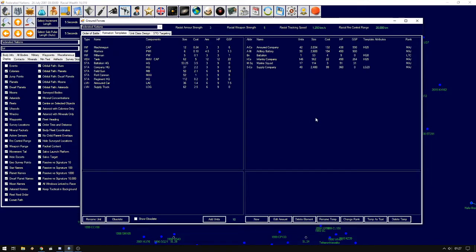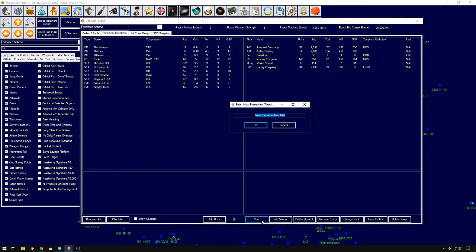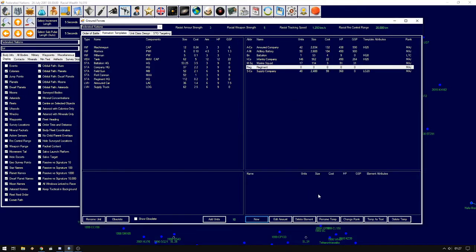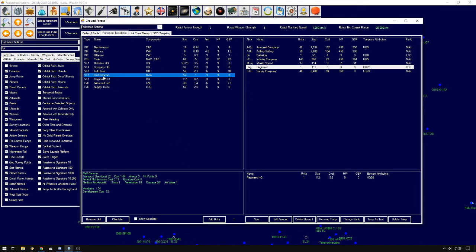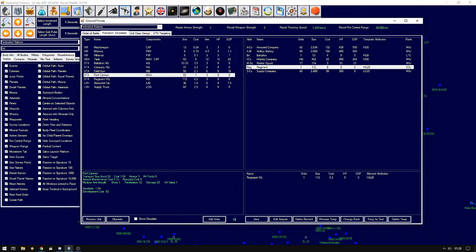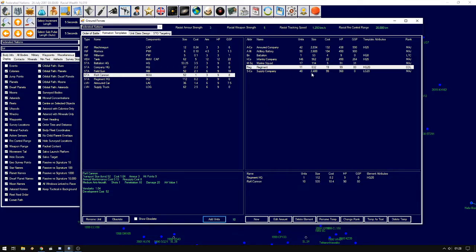So we will create a formation template called regiment. And we will give it one regiment headquarters and something like maybe ten flak cannons. Size 520, so it will still all fit under the 20,000.